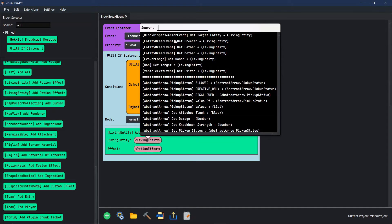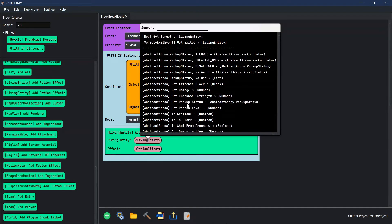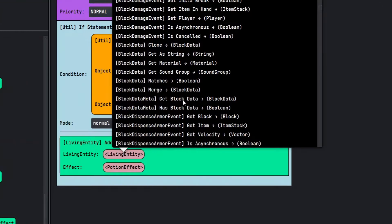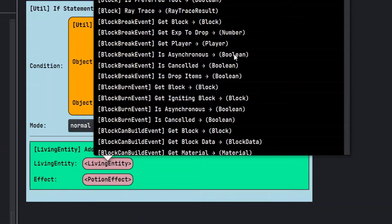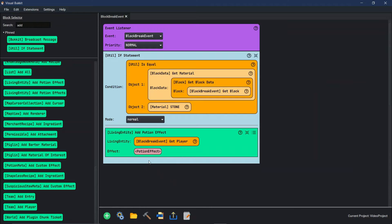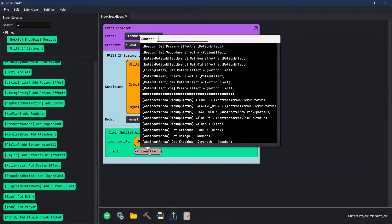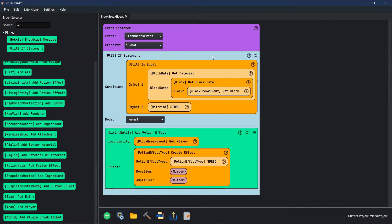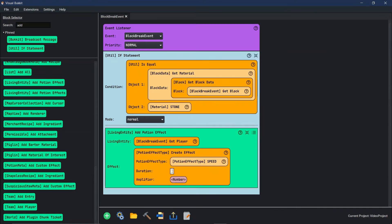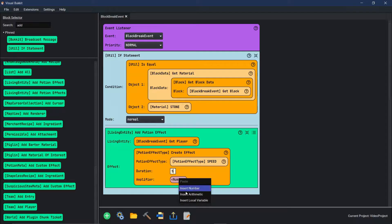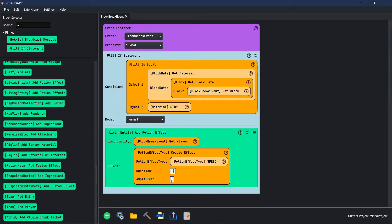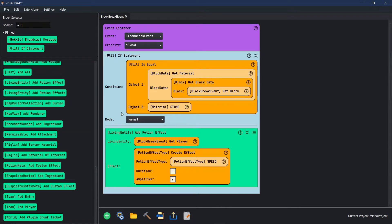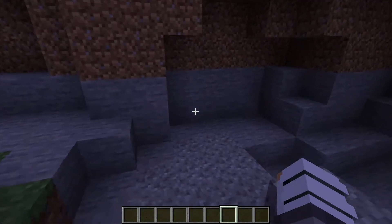Add potion effect. What living entity? We're going to get the living entity of block break event, get player. There we go. We're going to give them the potion effect of speed duration. Right click. We're going to go for five seconds. Then the amplifier, we're going to do speed two for five seconds every time they break one piece of stone. Let's build and see if it works.